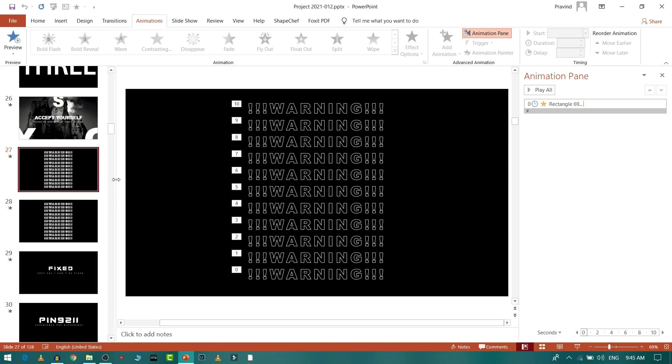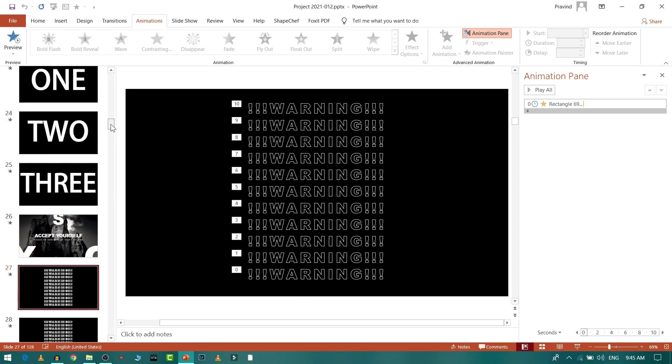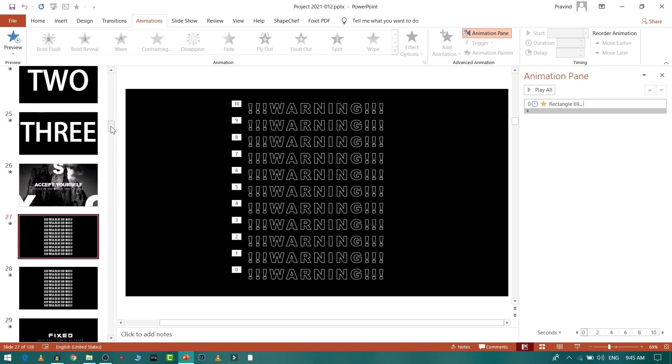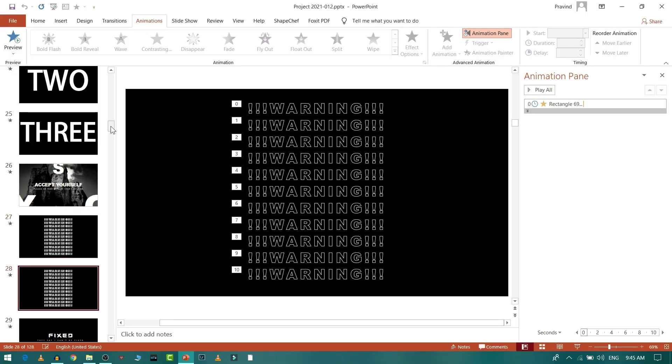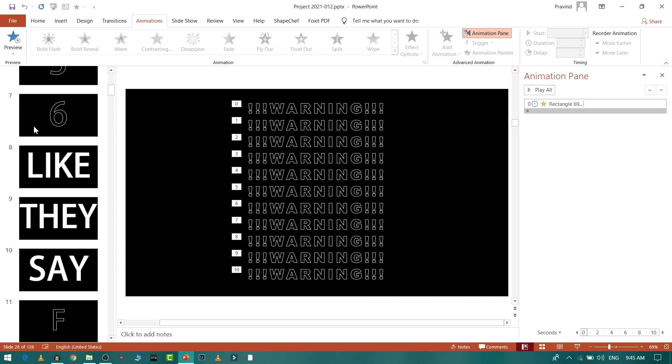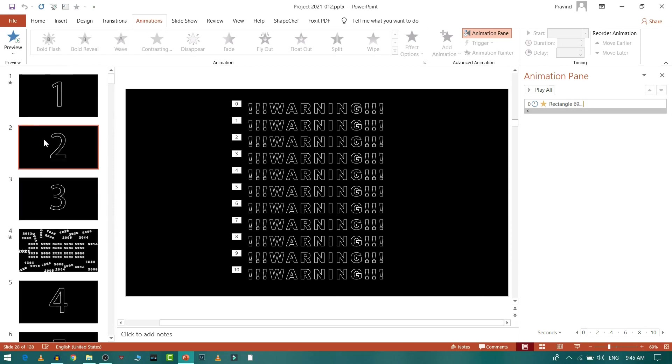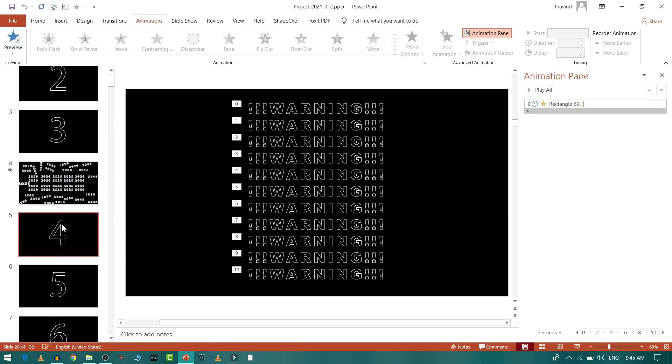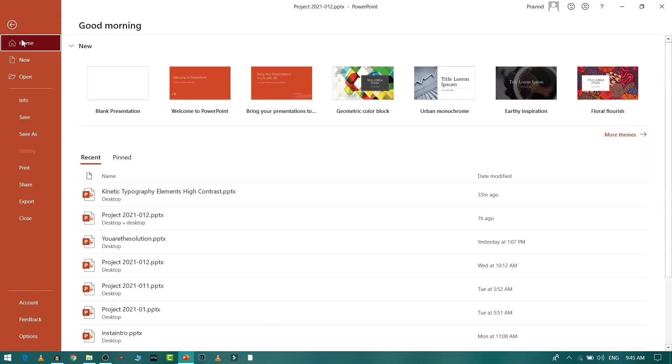Hello guys, this is Praveend here and today we will see how to create this text animation of kinetic typography in PowerPoint. As you can see, I have created this warning animation in one of my previous kinetic typography videos. So without any delay, let's get started.